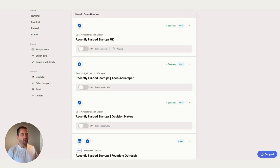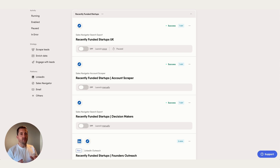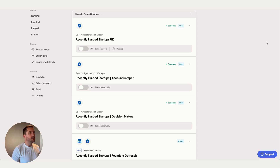In this video I'm going to walk you through an example of how you can find and generate leads from recently funded startups using a combination of PhantomBuster and Sales Navigator. For this example I'm using a combination of four separate phantoms — three of which are single phantoms and one of which is a flow.